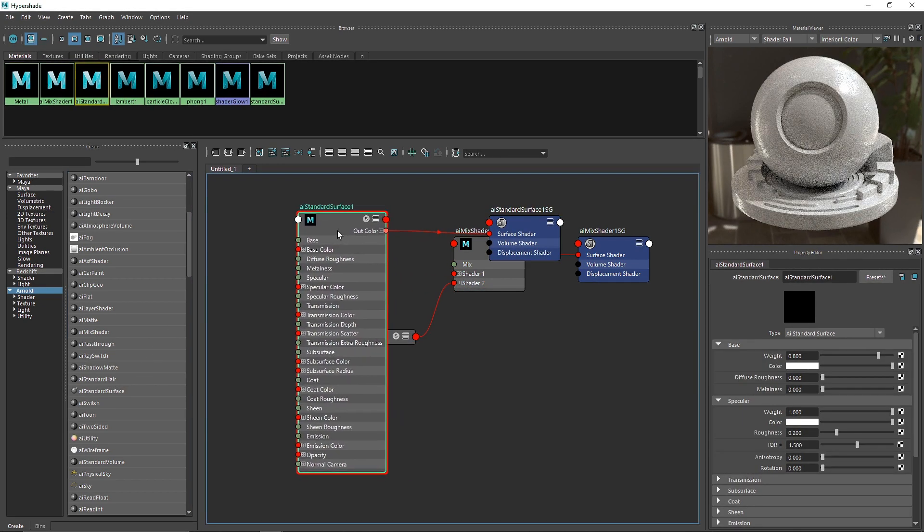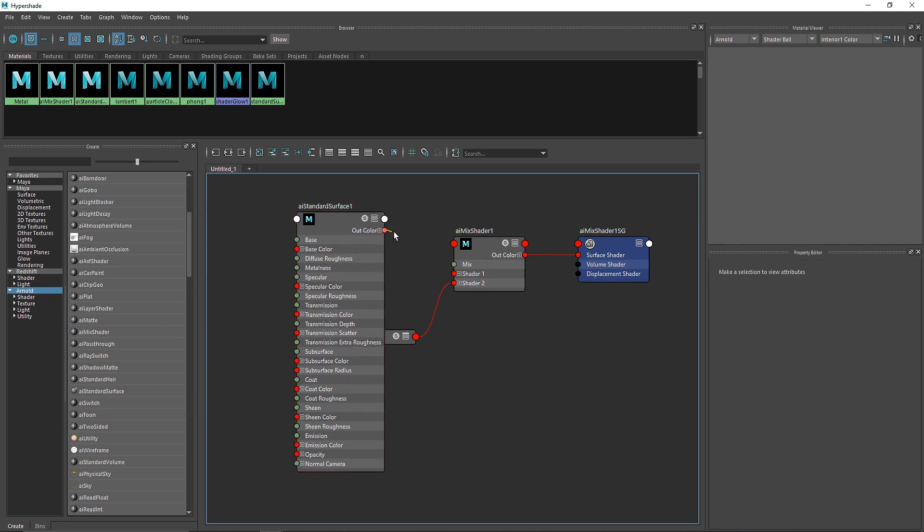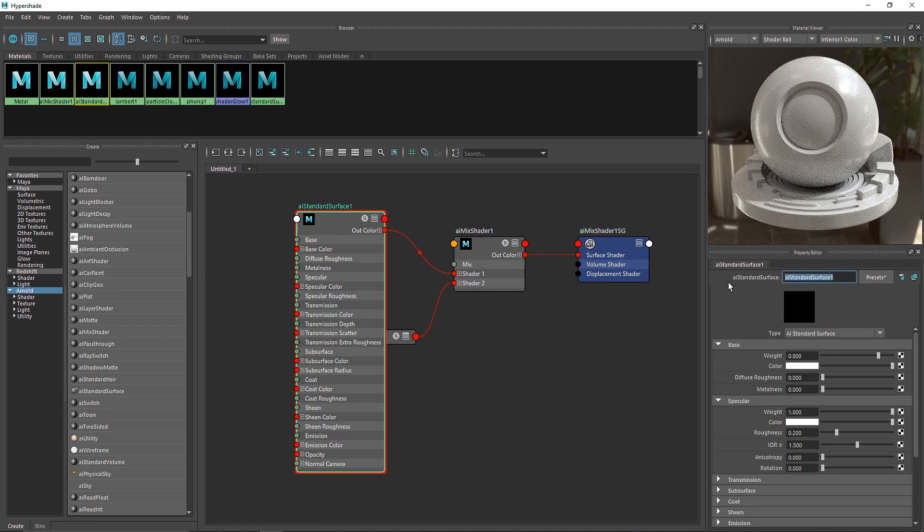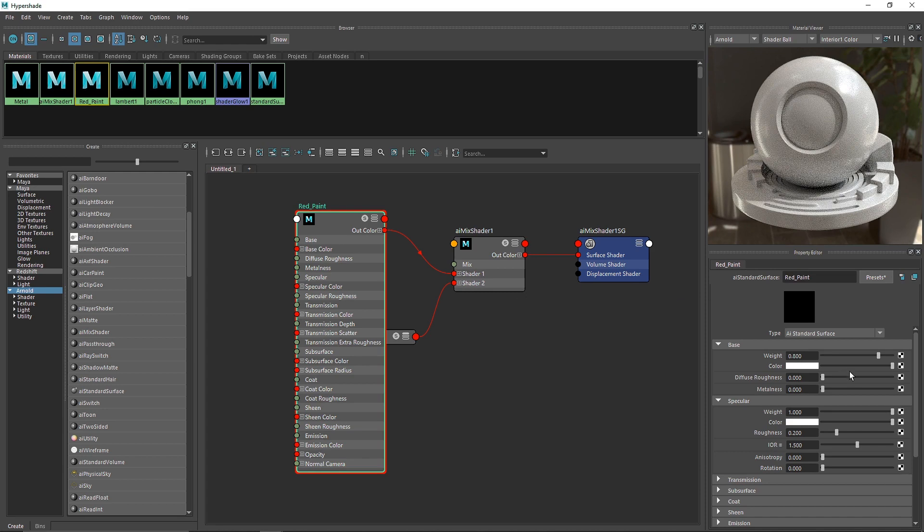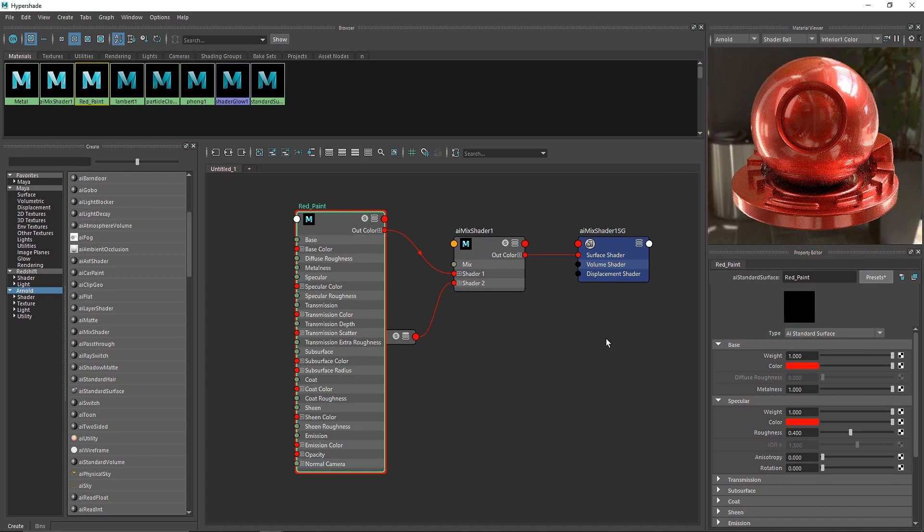I'm going to take another standard surface, delete the output, plug it into shader 1, and call this Red Paint. I'm going to take something like a balloon preset just so we have the red color of the fire hydrant.